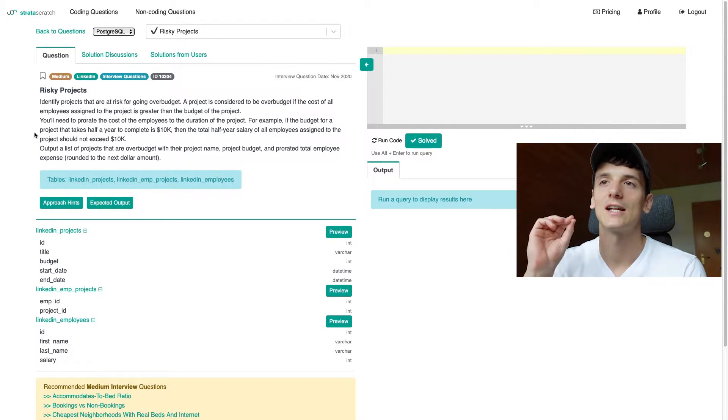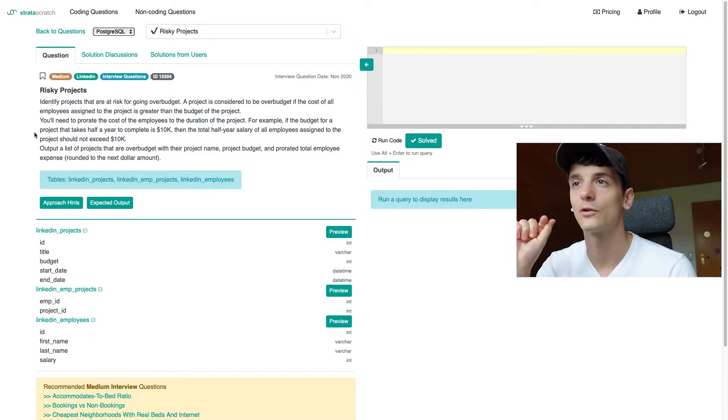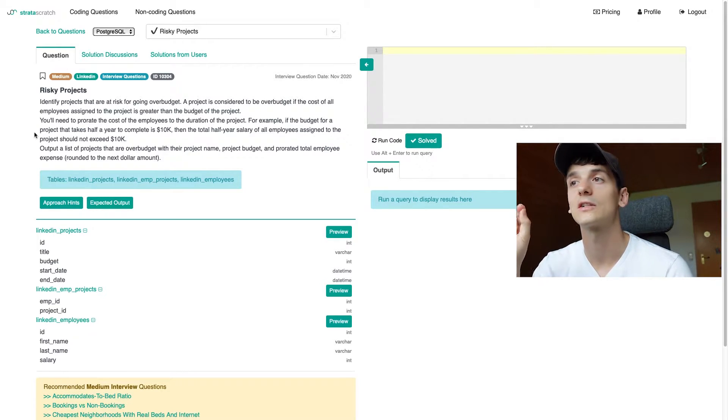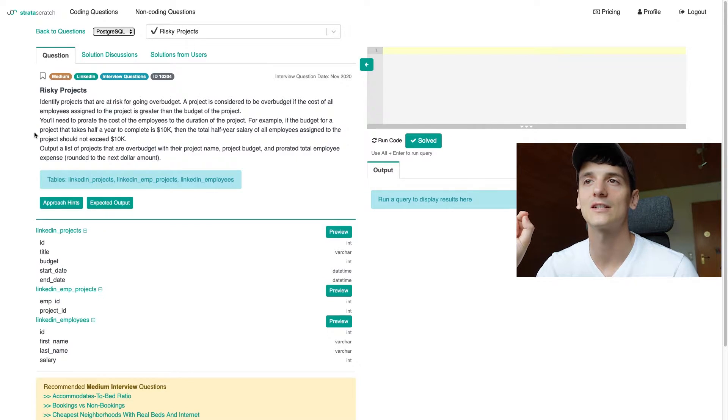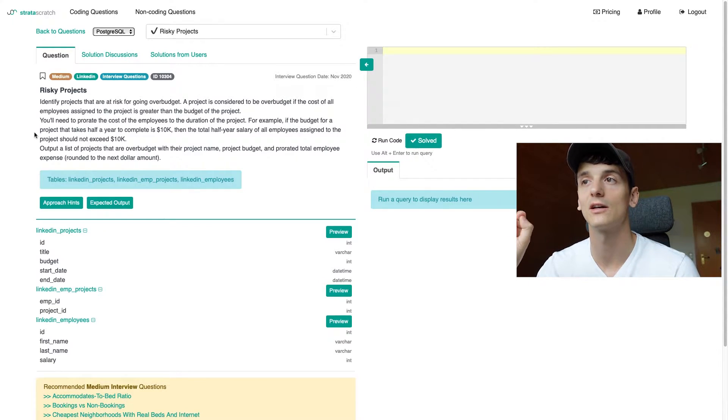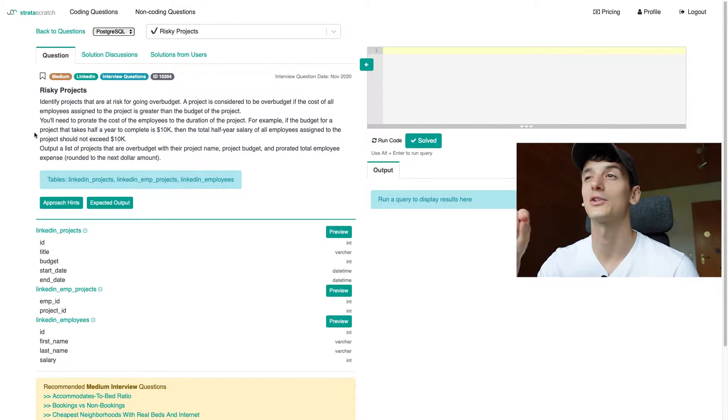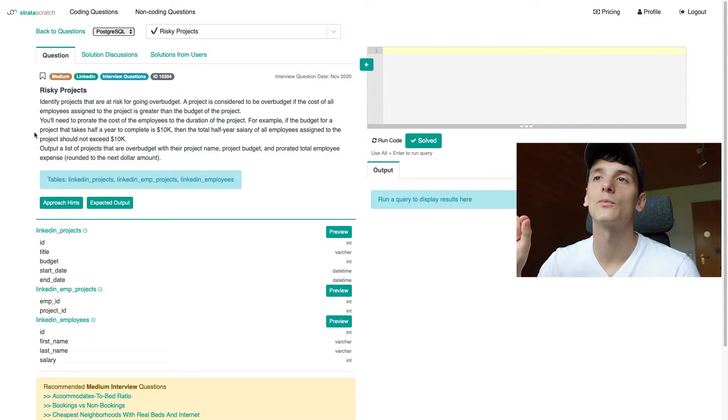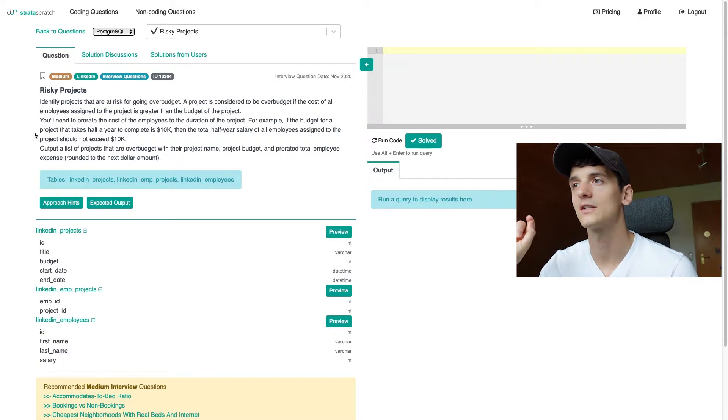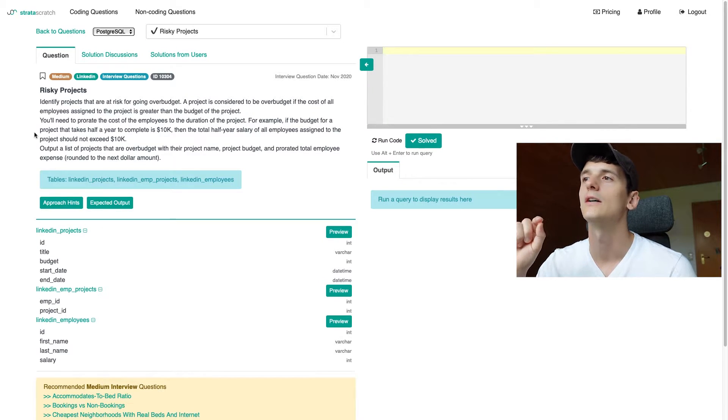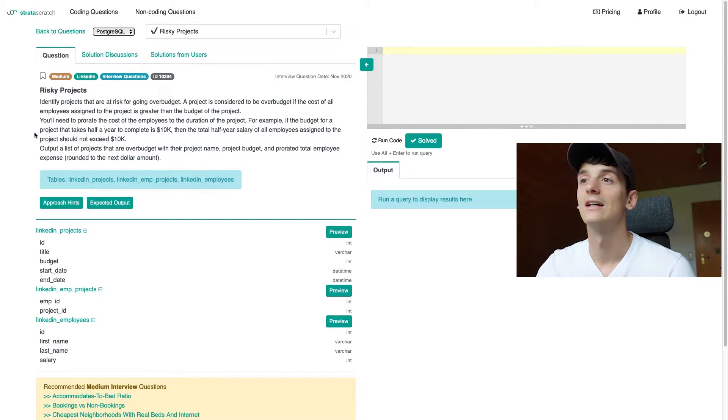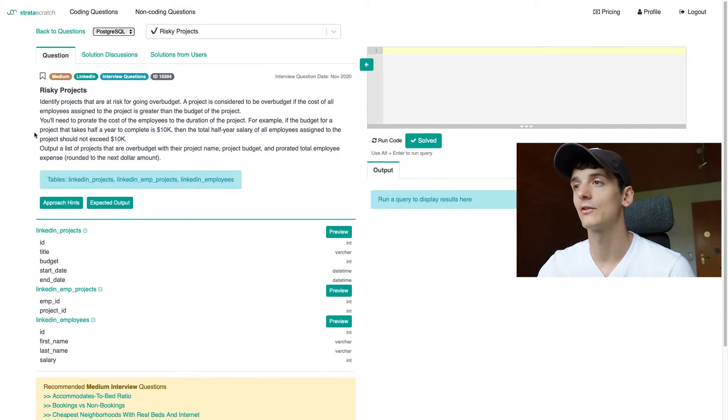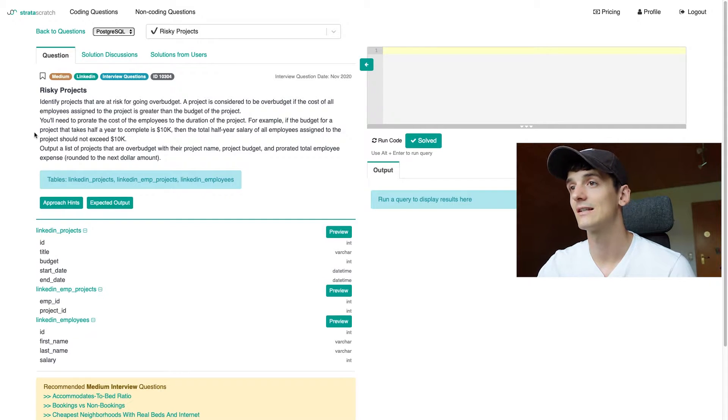Our task is to identify projects that are at risk for going over budget. A project is considered to be over budget if the cost of all employees assigned to that project is greater than the budget of that project. You'll need to prorate the cost of the employees to the duration of the project.